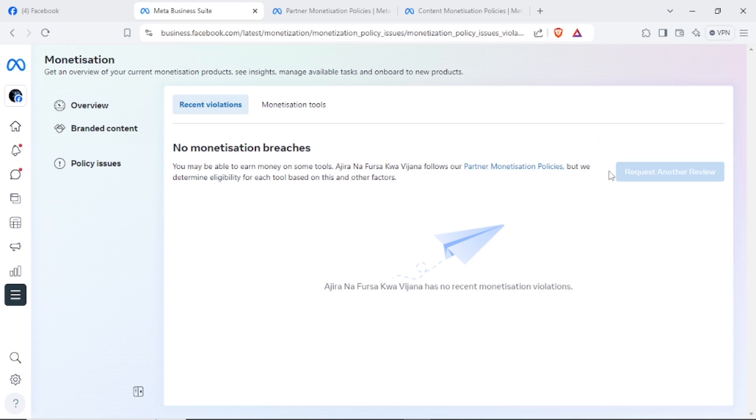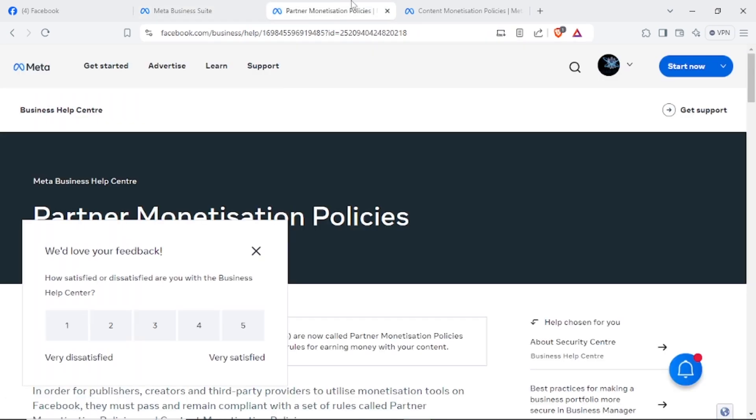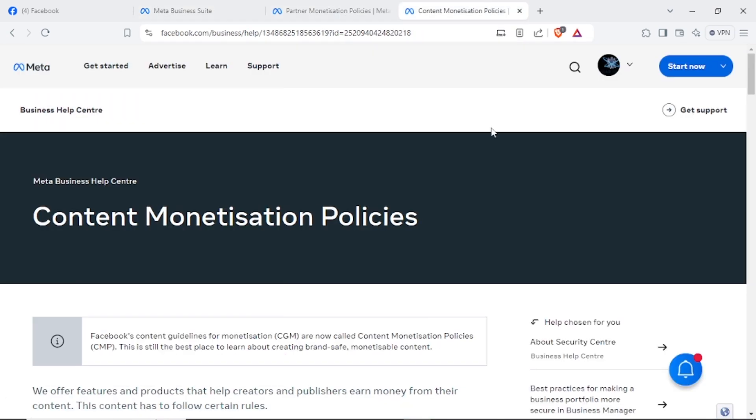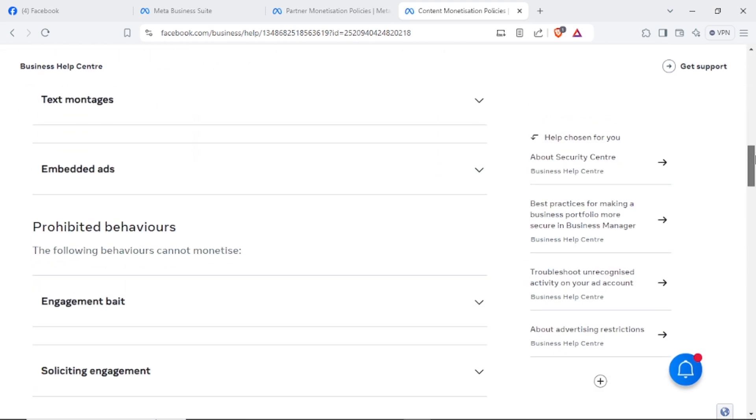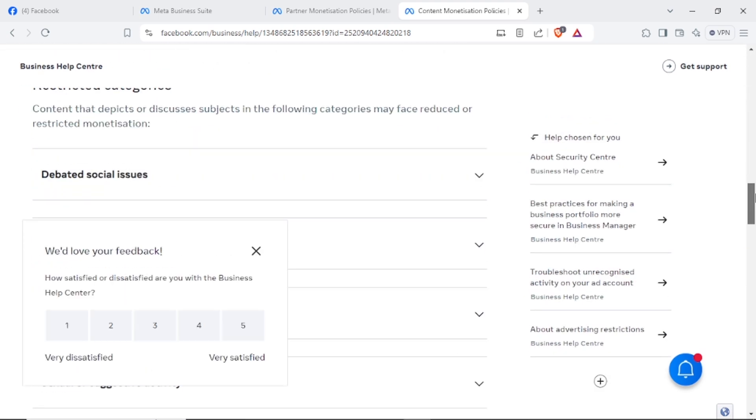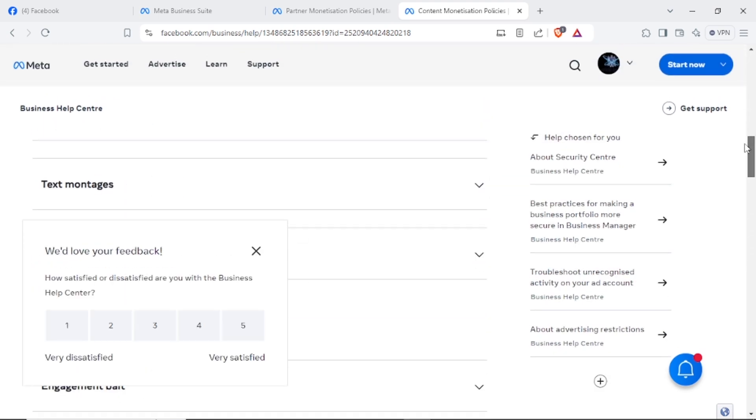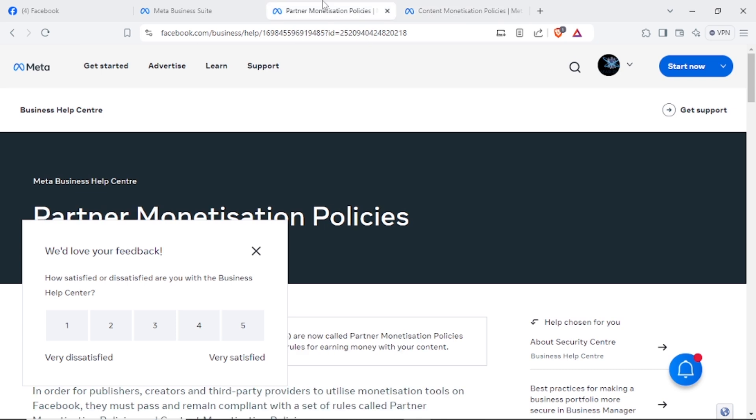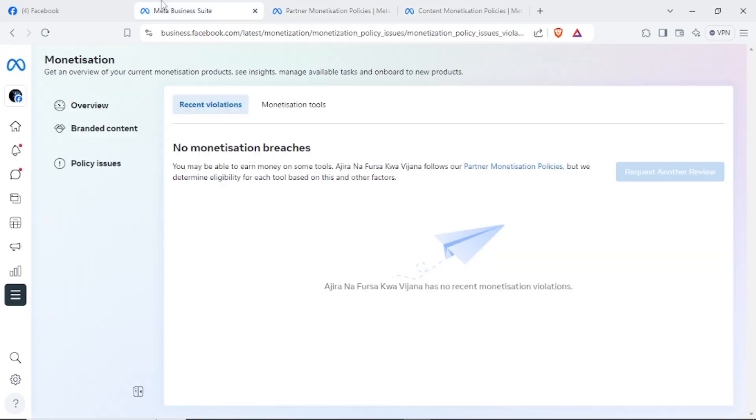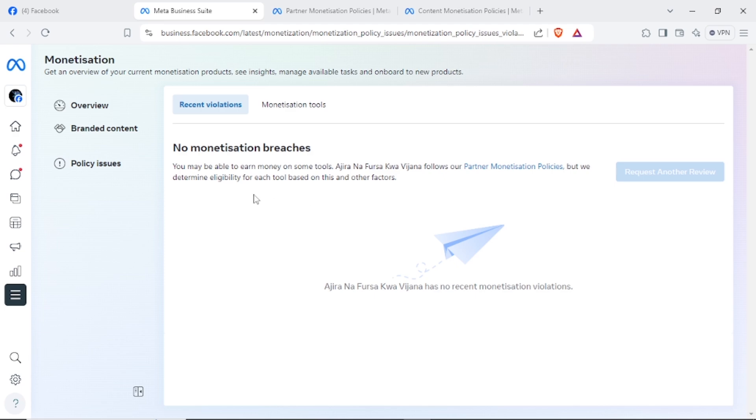If you don't follow, you can read the monetization policies for content which is listed here on this page. All the resources will be linked in the description. You can see which you haven't followed and you can request for a review, and Facebook will review your page. If it is found that it's okay and it's following, then you successfully follow the monetization policies.